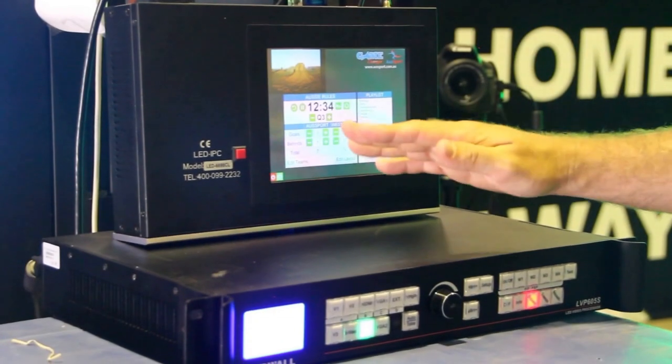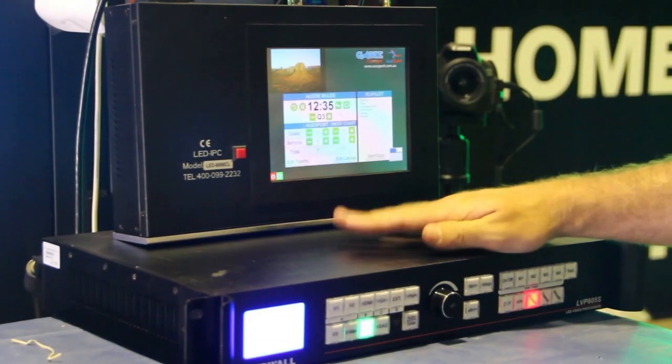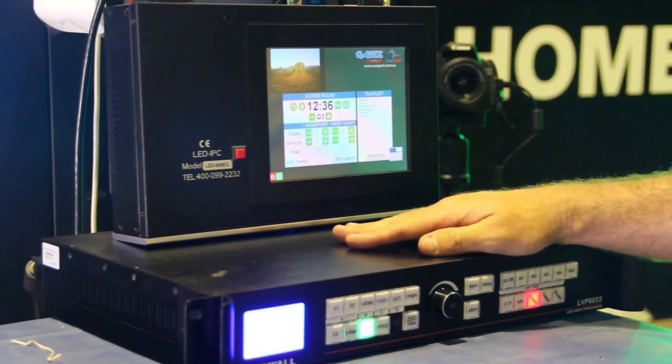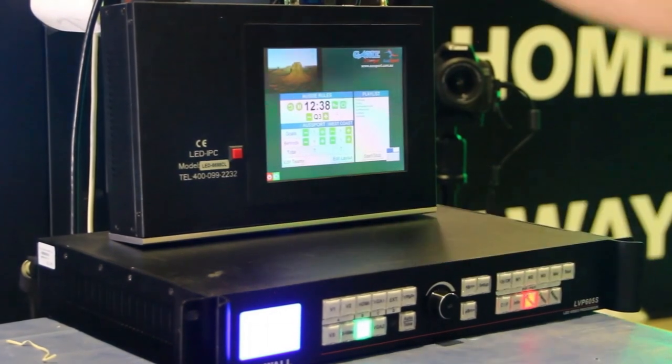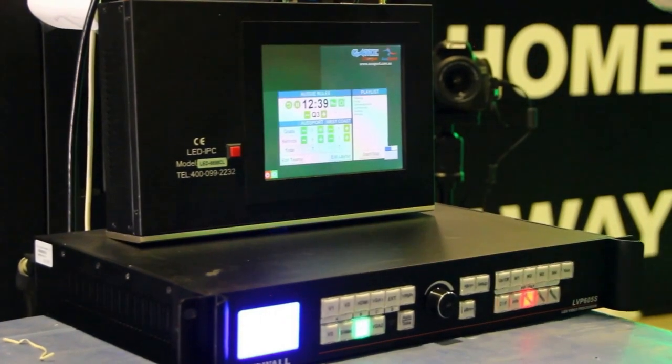I'd just like to take the opportunity to show you through this VDWALL video processor unit that we've got attached to this scoreboard.